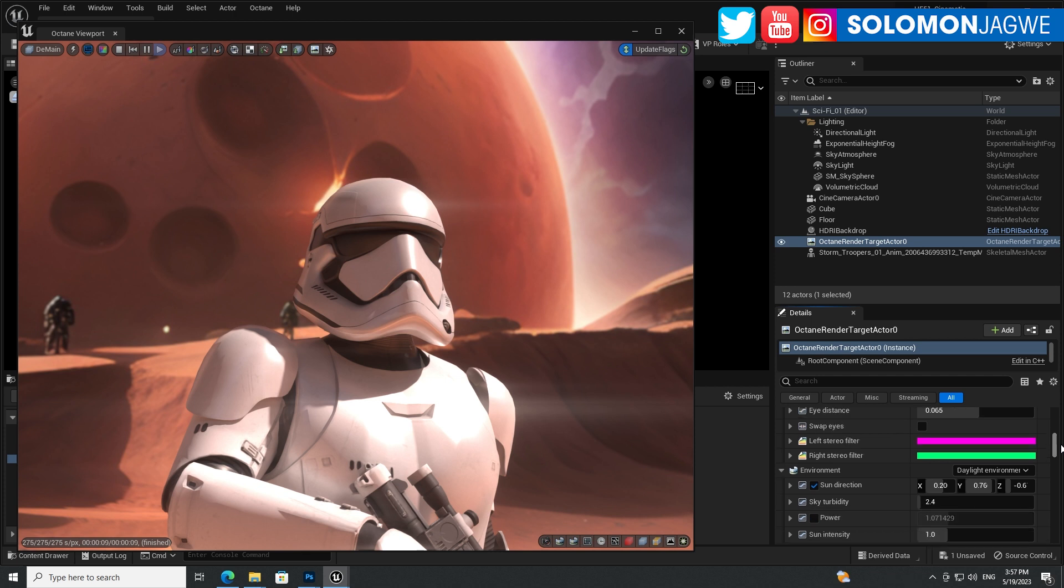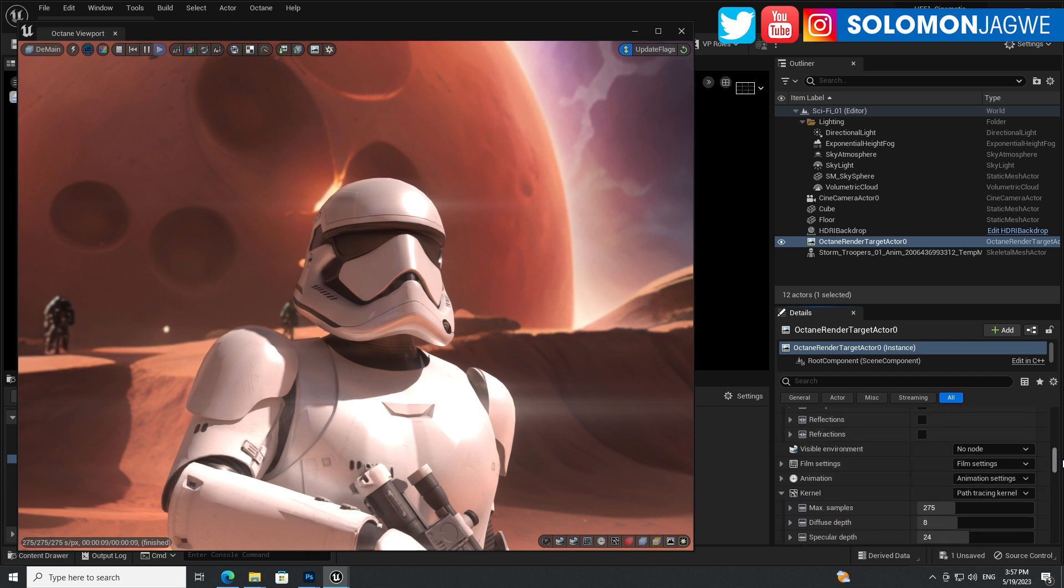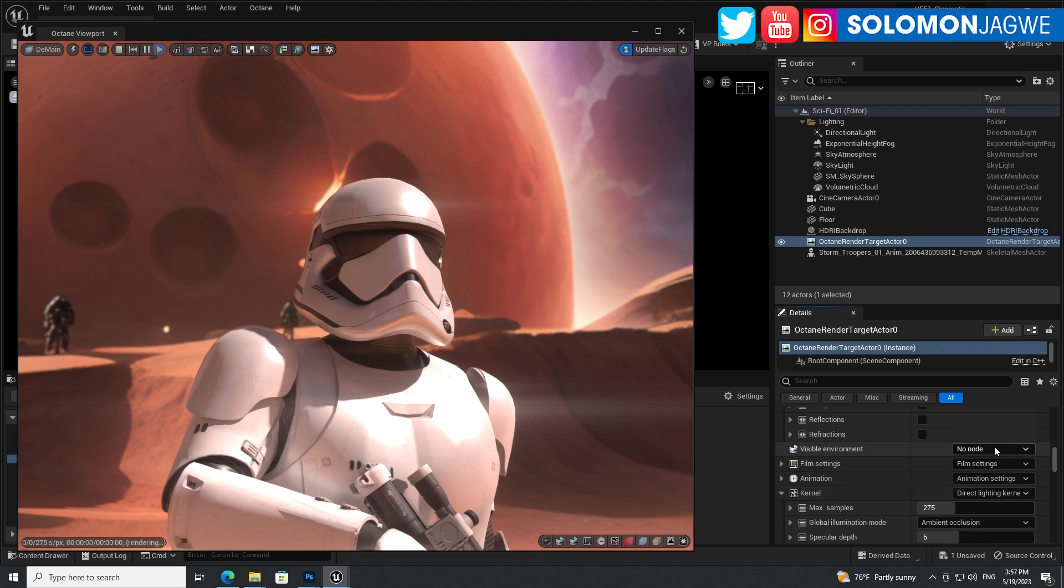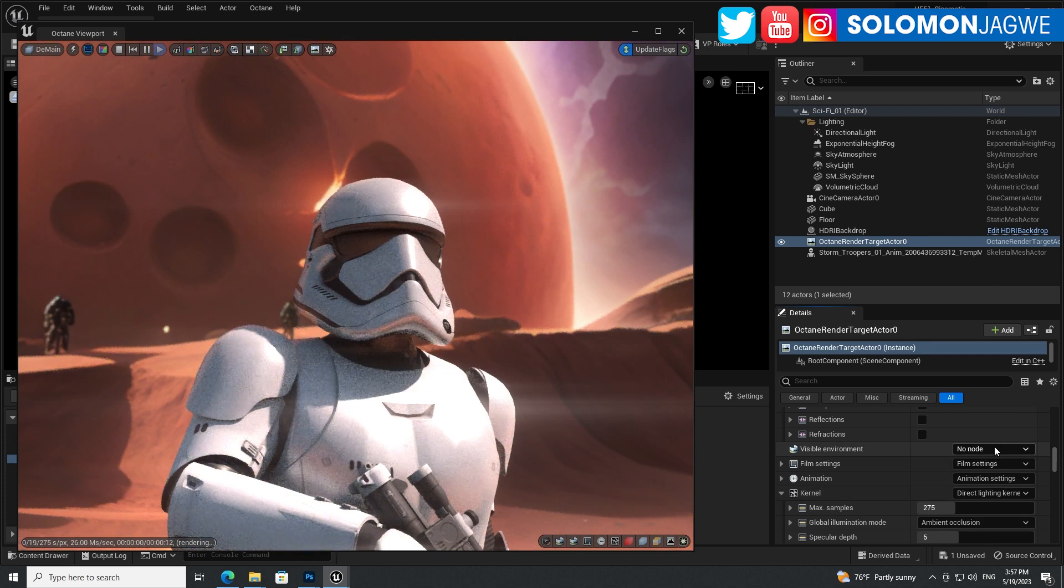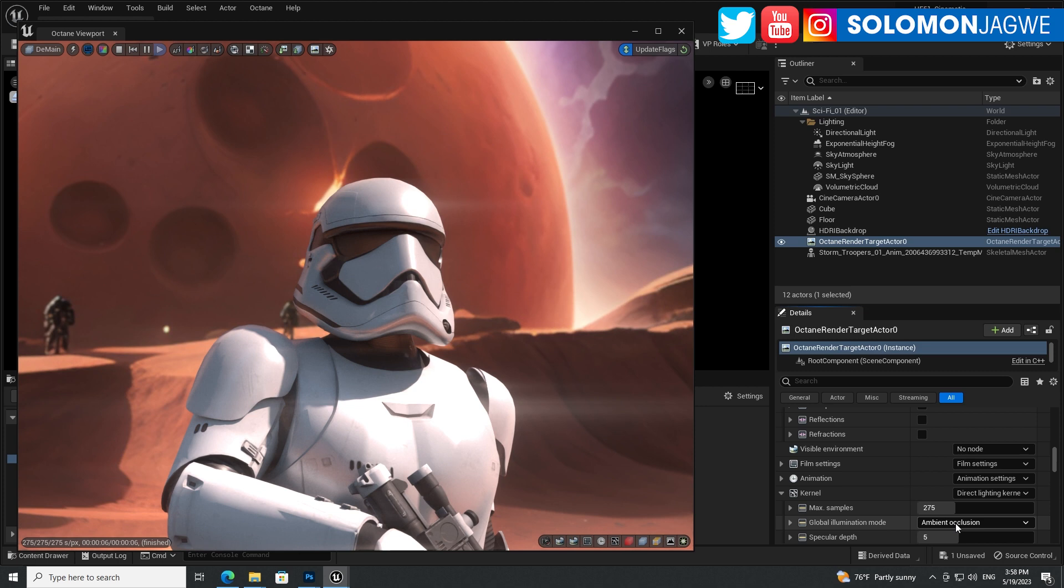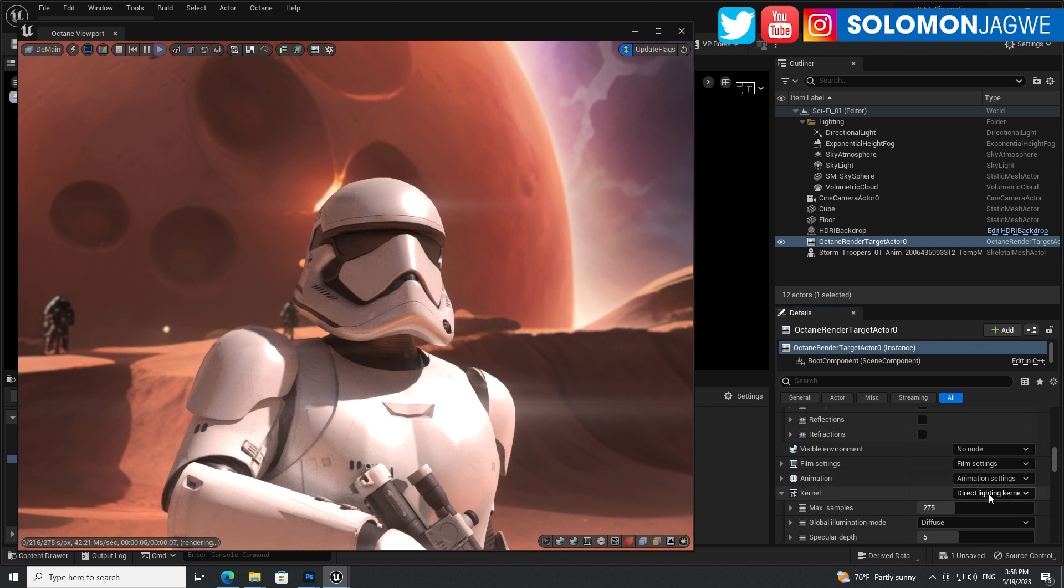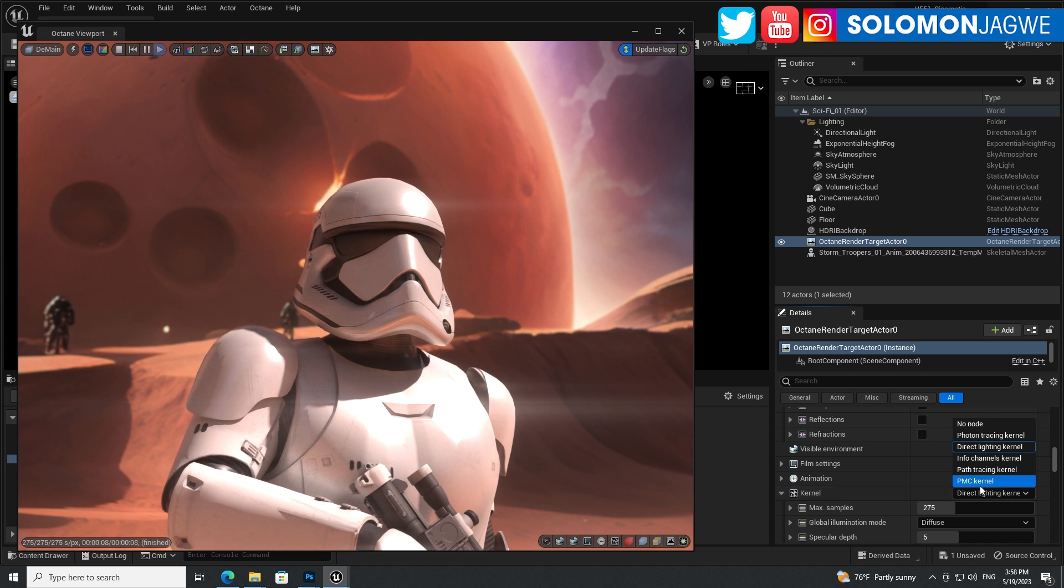And then under the kernel, let's go to the kernel over here. I'm using path tracing, but you can also switch to direct lighting model, which is actually faster. But you can see the difference in how it's not calculating the same. Now it's using ambient occlusion. However, if I switch to diffuse, then it acts almost like it's path tracing, but it's much faster than path tracing. So those are the different models that you can use. You can use path tracing kernel or you can use the direct lighting kernel.